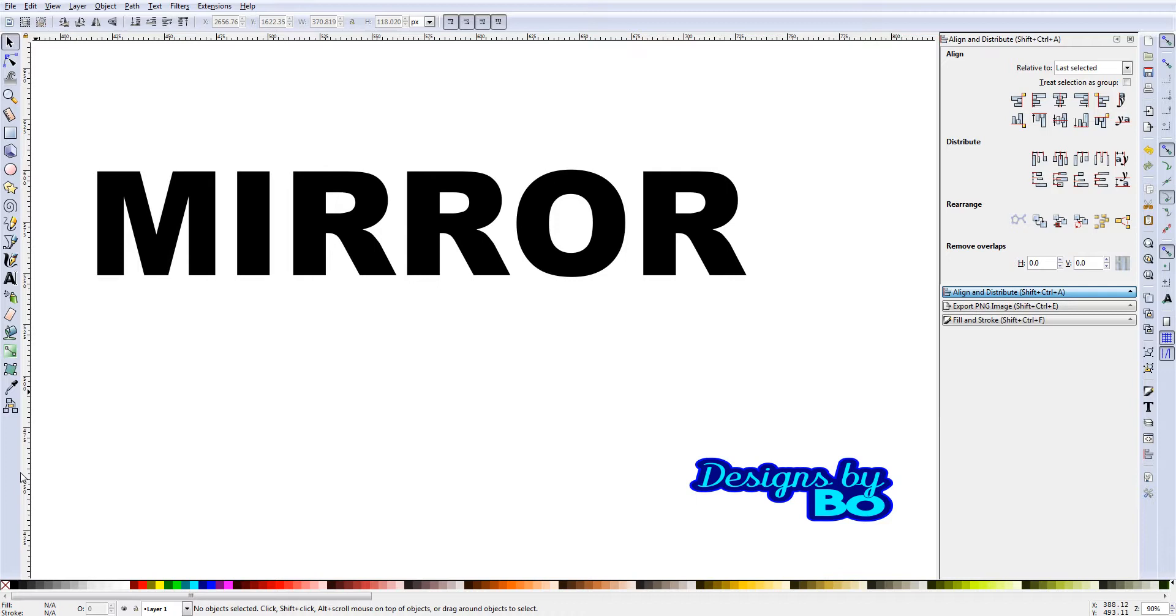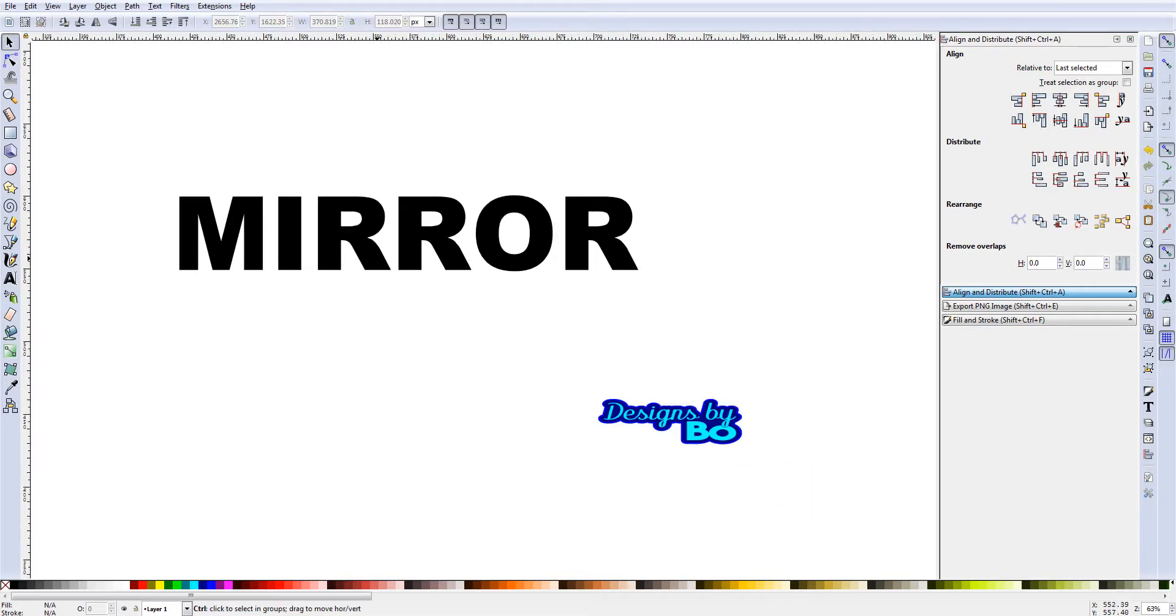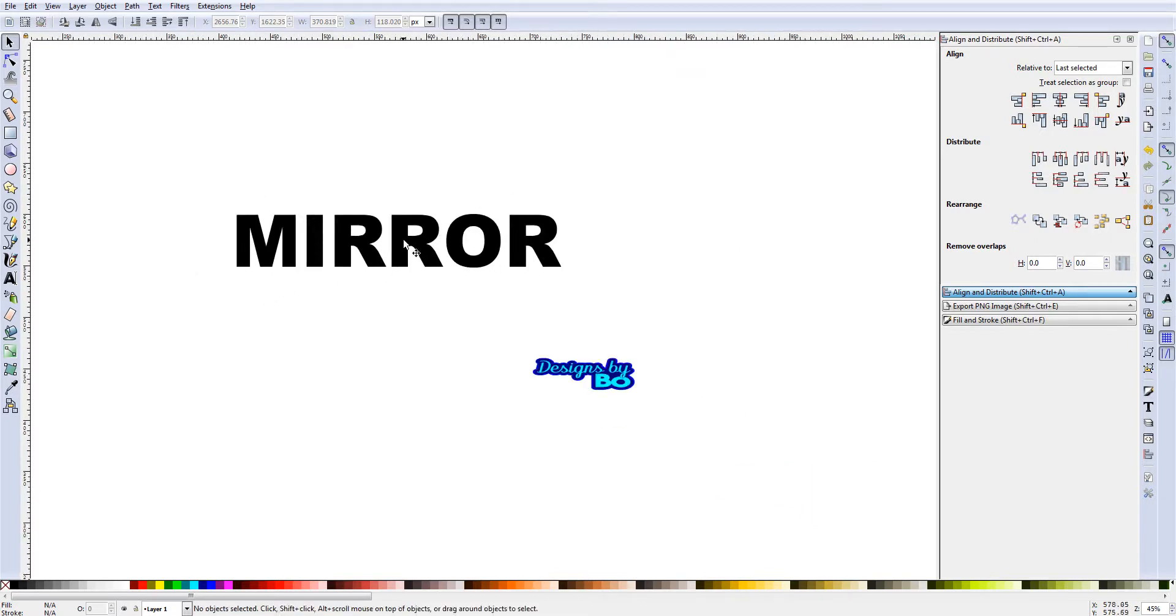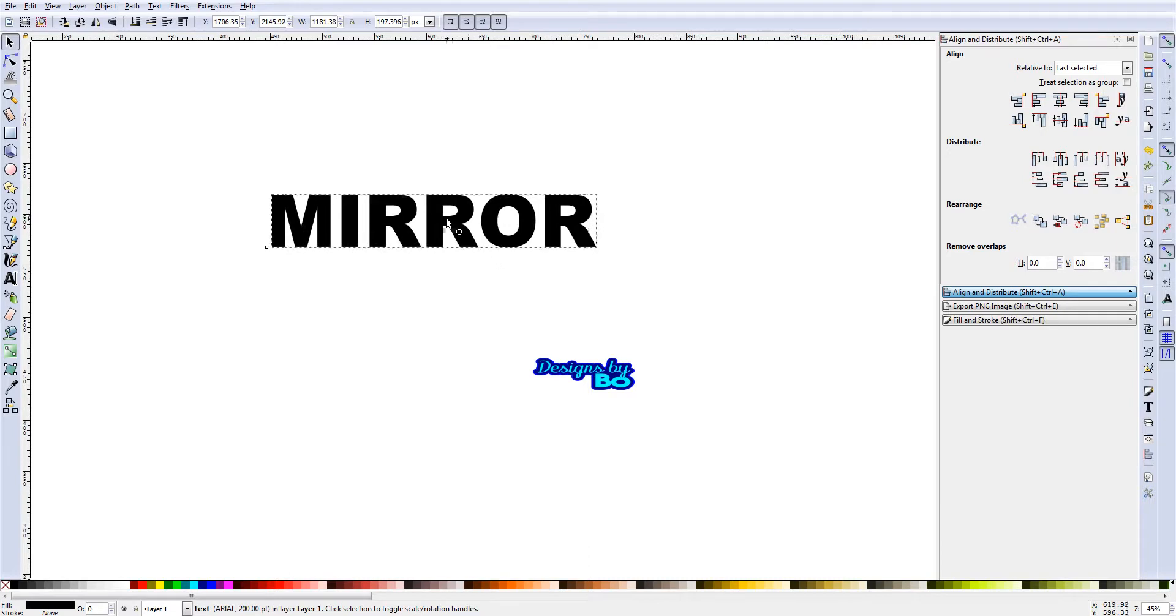Other than that, let's get into the video. In this video I'll show you guys how to easily mirror text in Inkscape, whether it's mirroring it left to right or top to bottom. This will be a very easy process, an easy video to follow.